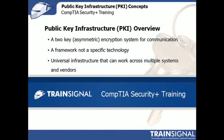Hello, I'm Lisa Spooner and this clip on public key infrastructure is from my CompTIA Security Plus training course.